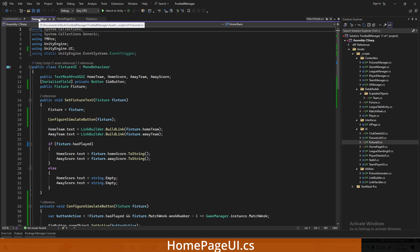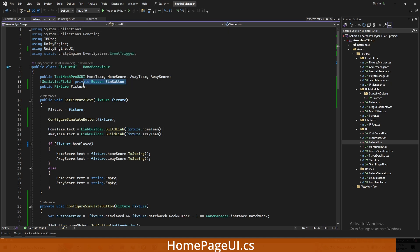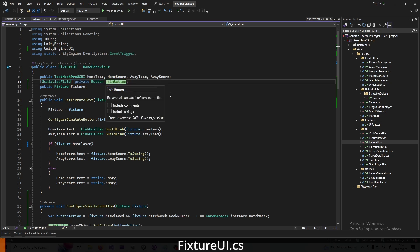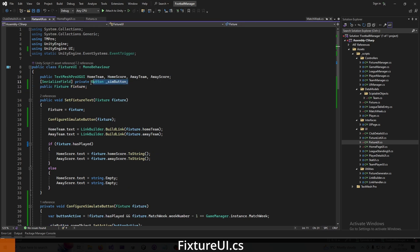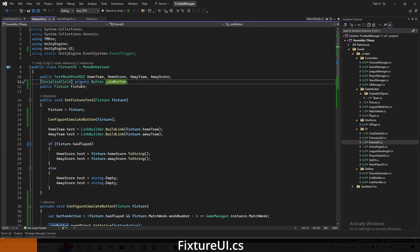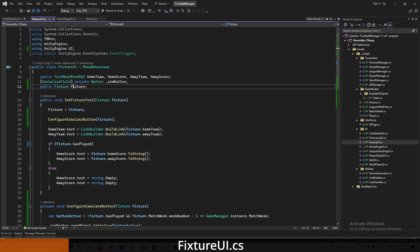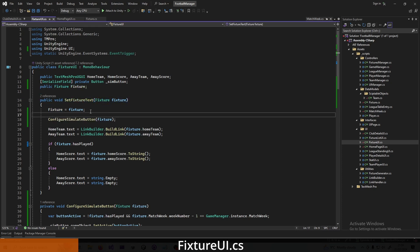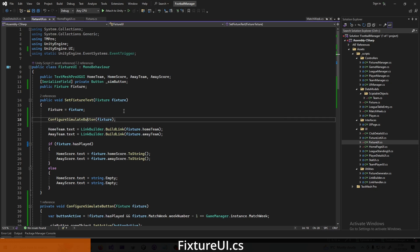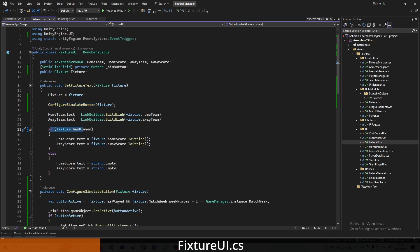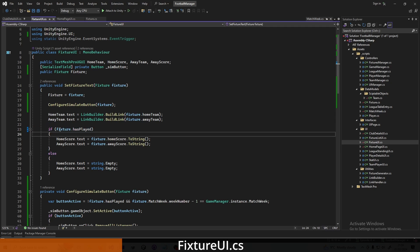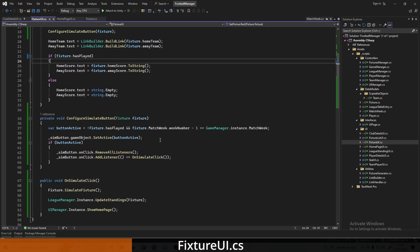The last script to change is FixtureUI. Add a reference to the button you added — the simulate button next to the fixture. I've set it as a serialized field because it's private, but I want to assign it in the inspector. When setting the fixture text, I've added a public fixture reference and now pass in the fixture and assign it here. There's a new method, ConfigureSimulateButton, called shortly. Also, when checking whether to show or hide the score, instead of checking if the match week has been played, check if the fixture itself has been played.